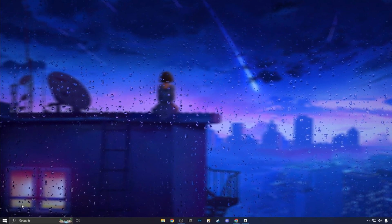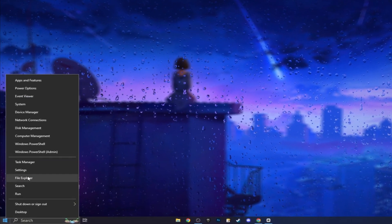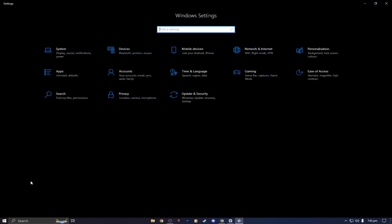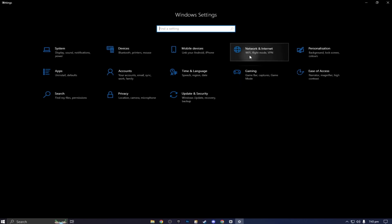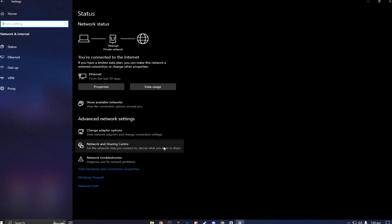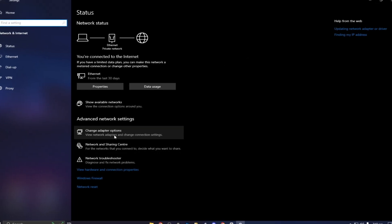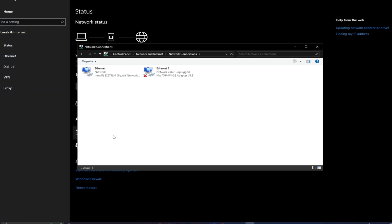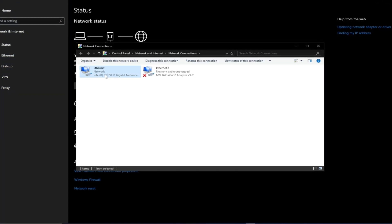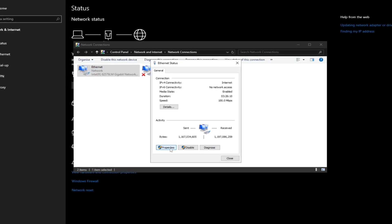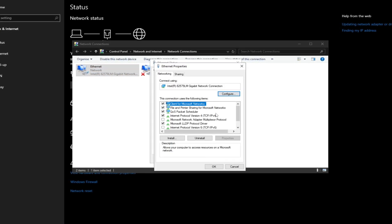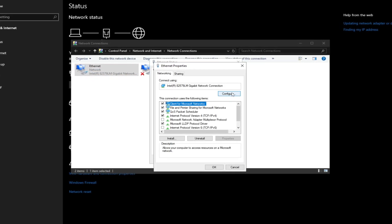In the first step, go to settings and click on the network option. Click on change adapter settings and click on your network.